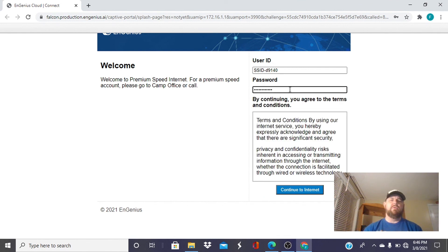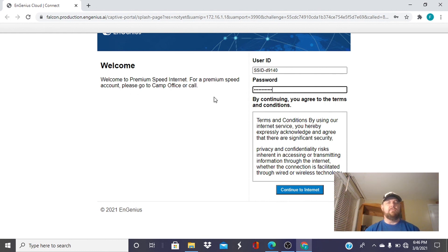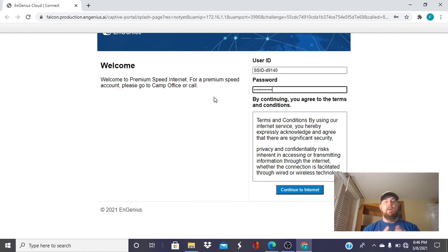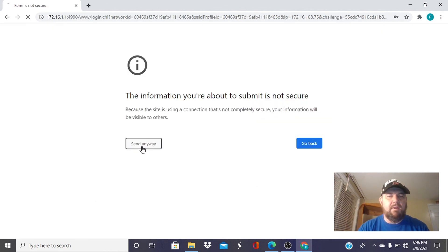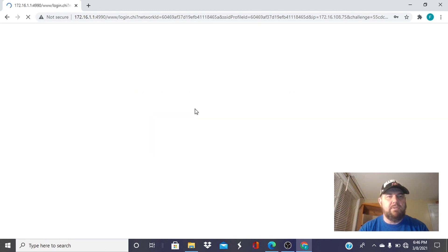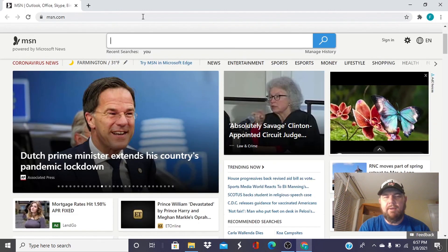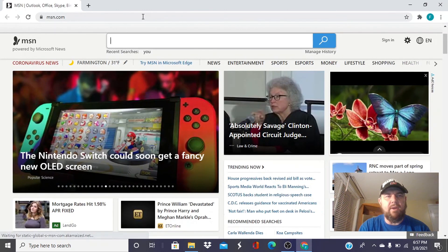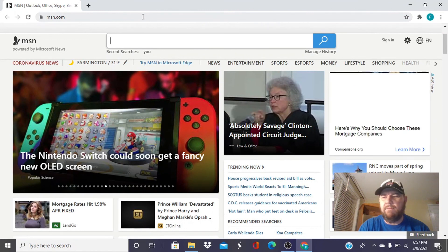It is always a good idea to have this put in. You'd have your campground logo here. But welcome to premium speed internet. For a premium speed account, please go to the camp office or call and you can put the number. So if people come across the premium and they want that, then it communicates how they get the access. Let's hit proceed to the internet. And see what we got. Of course, this is telling them they're going to a public network. And just like that, we are connected to the internet using the voucher system.